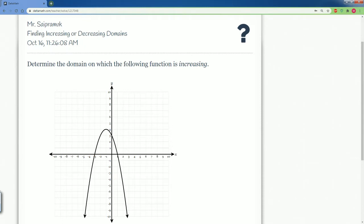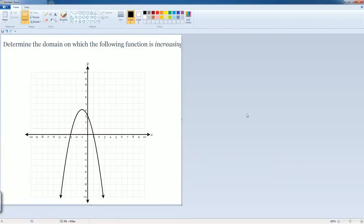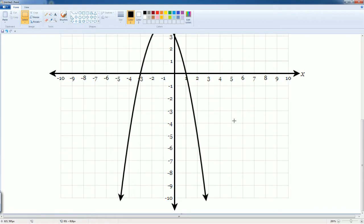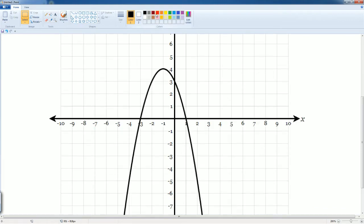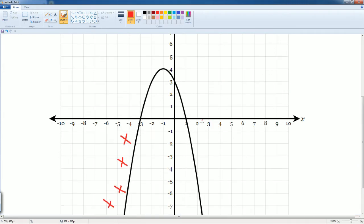Let's look at the image here on Paint and see where it increases. We can see it is increasing all the way from the left — it's increasing, increasing, increasing — and it stops at zero, then it starts to decrease.